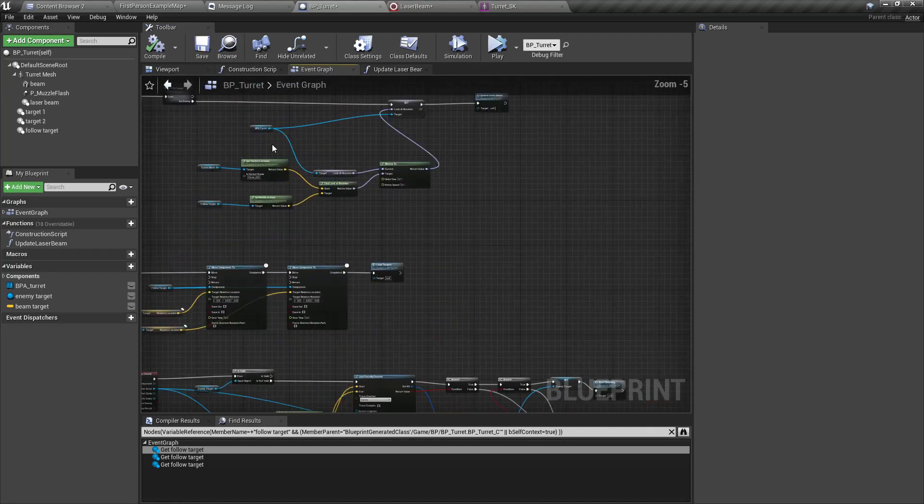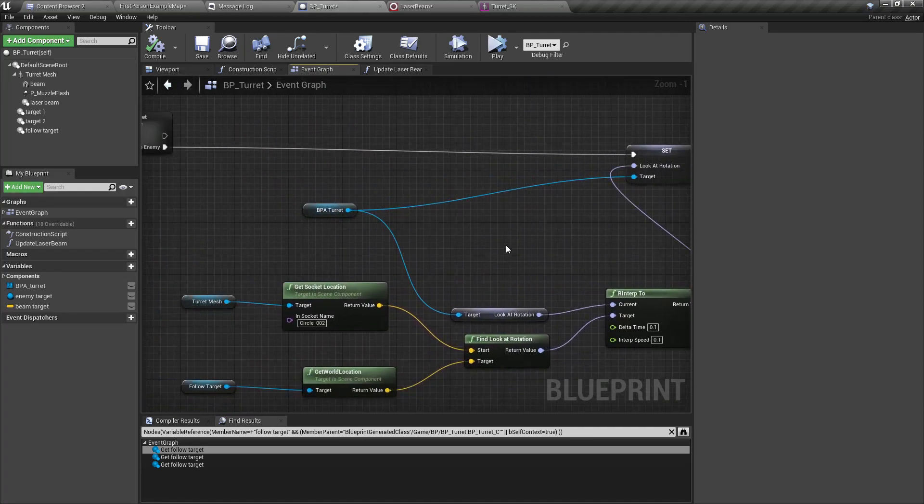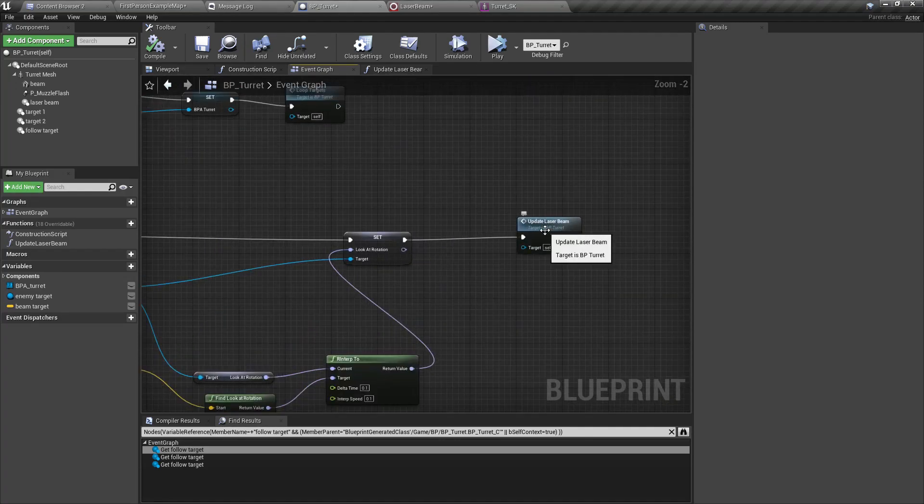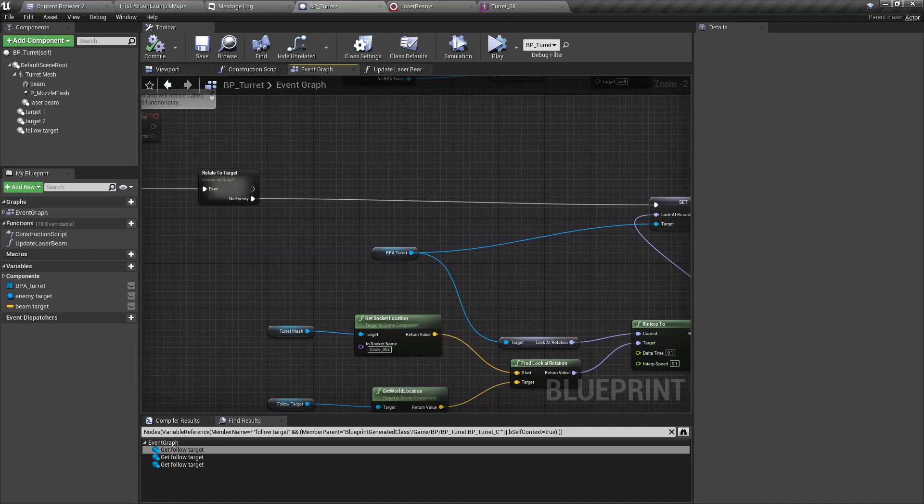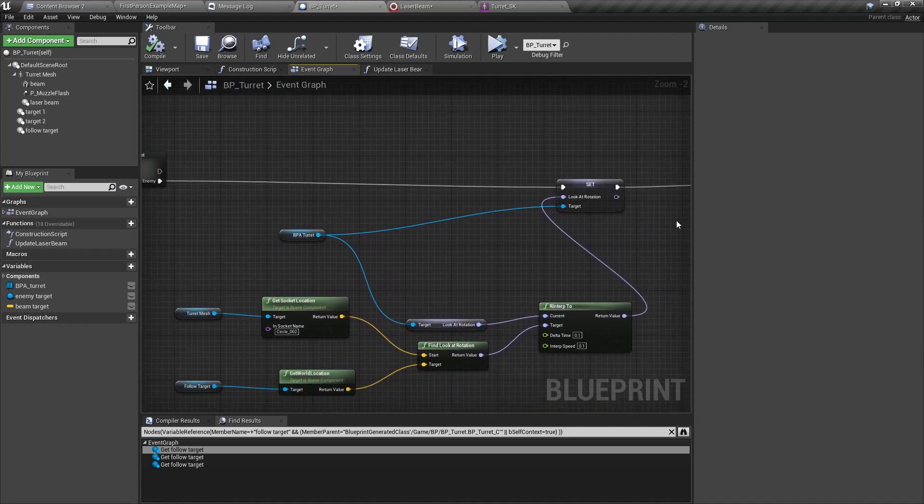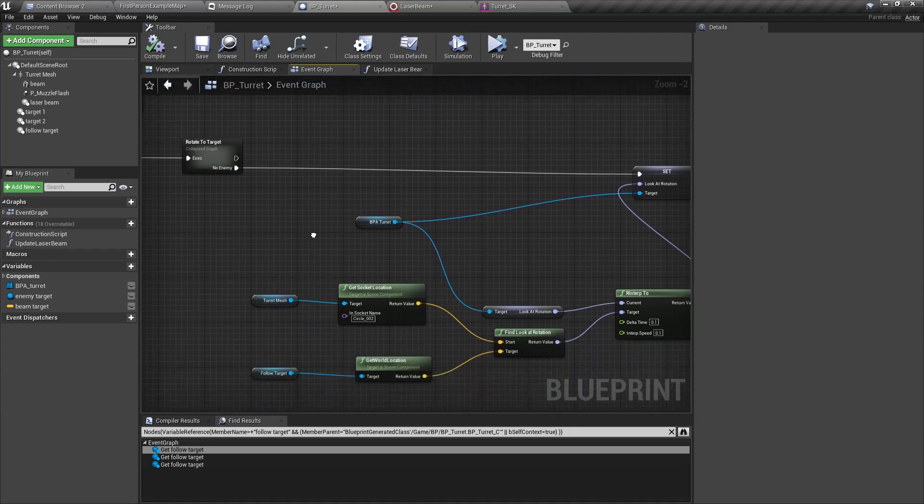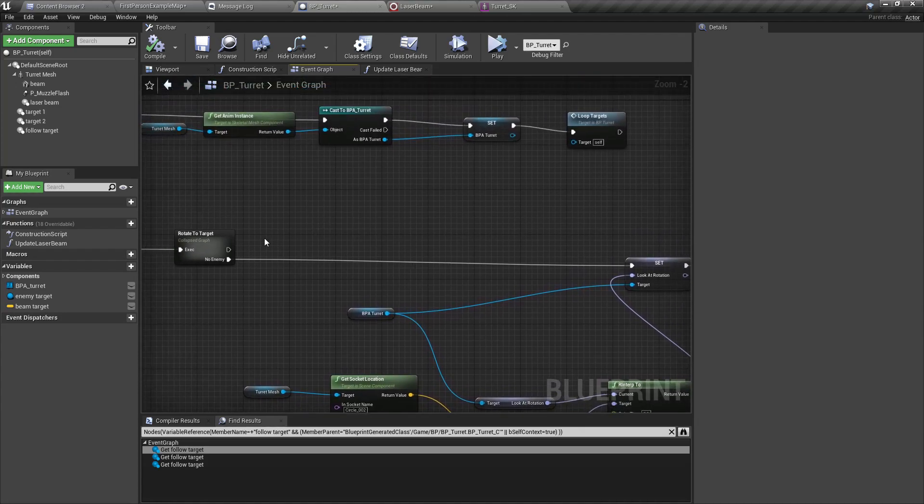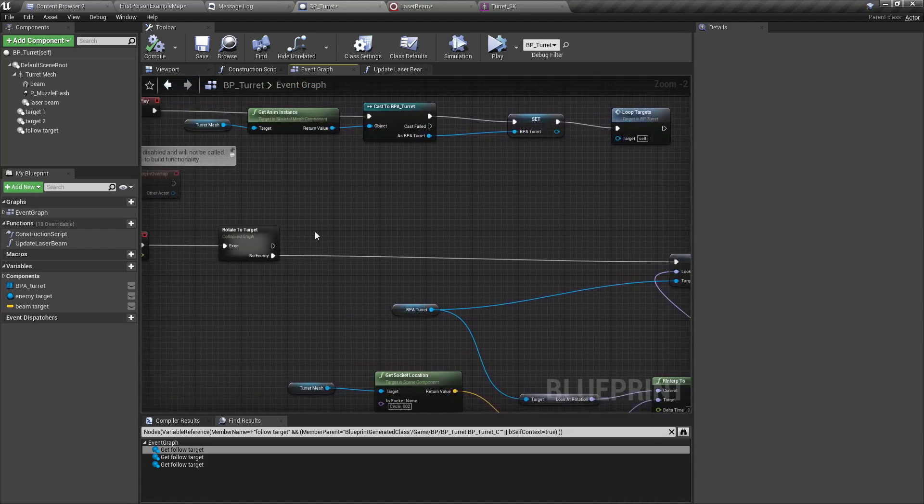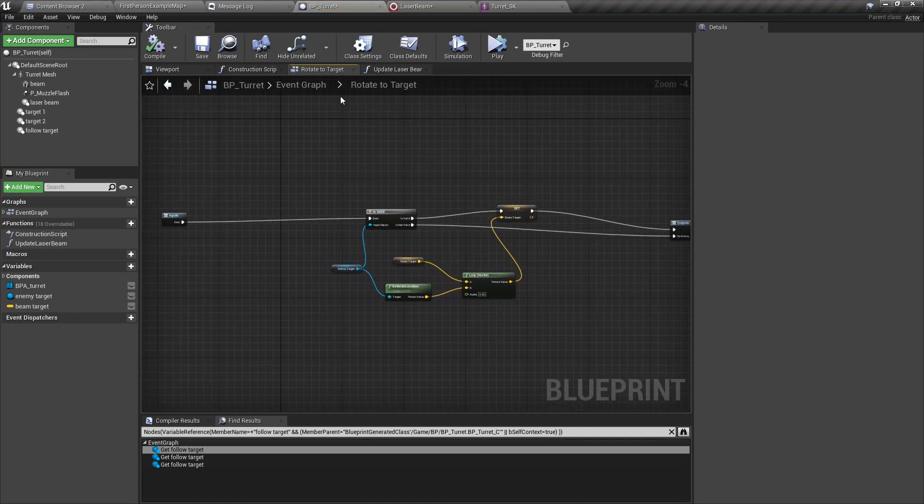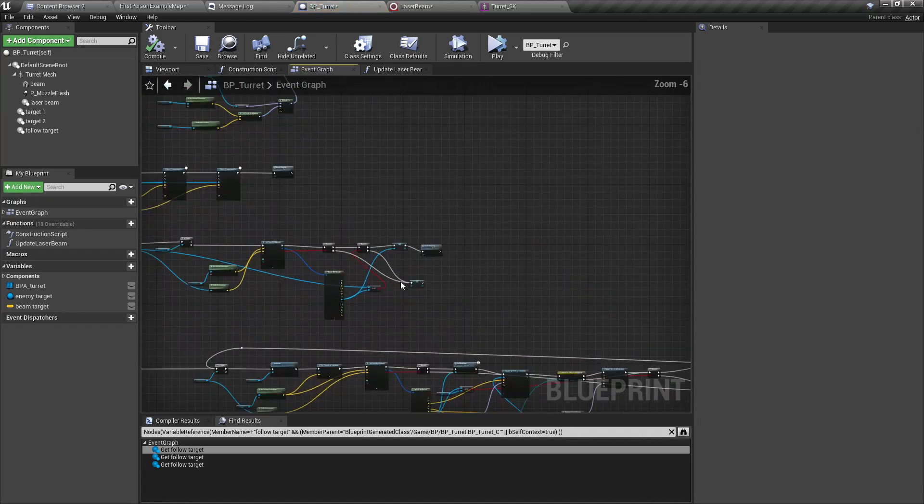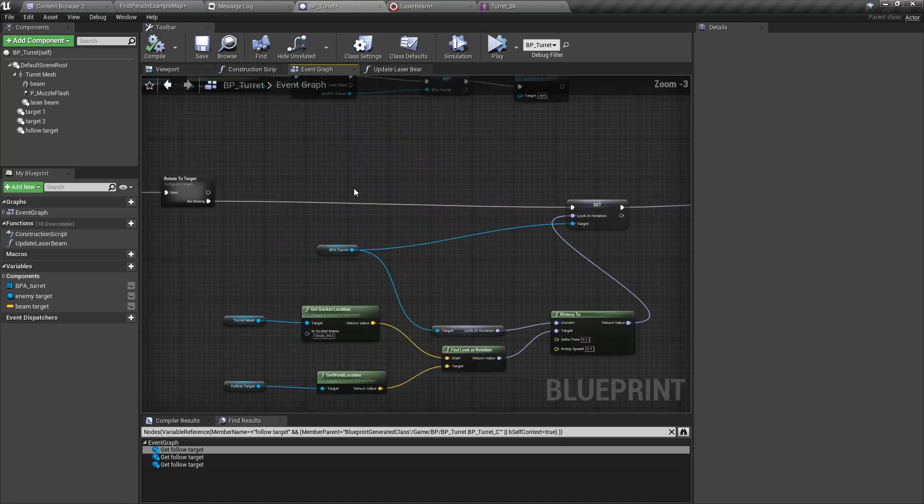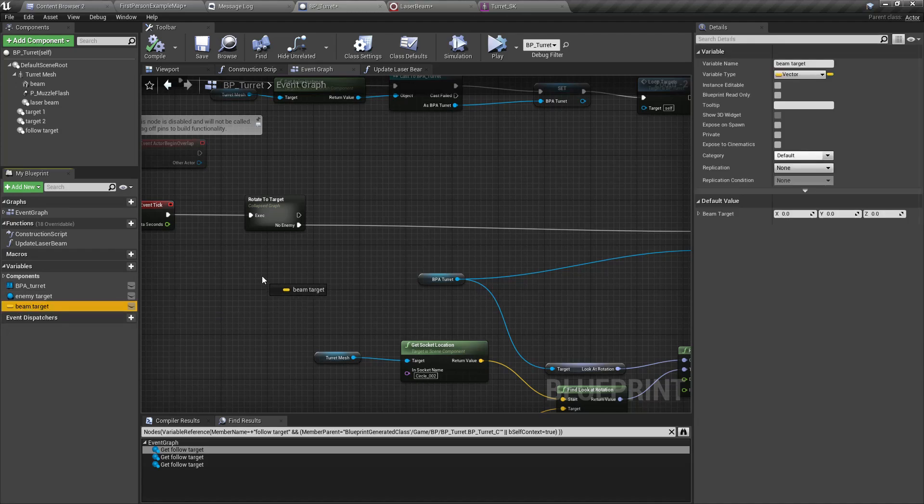Right, now if there is no enemy, we can still use this beam target, lerp with this location, follow target location with the 0.5 and set beam target like this.